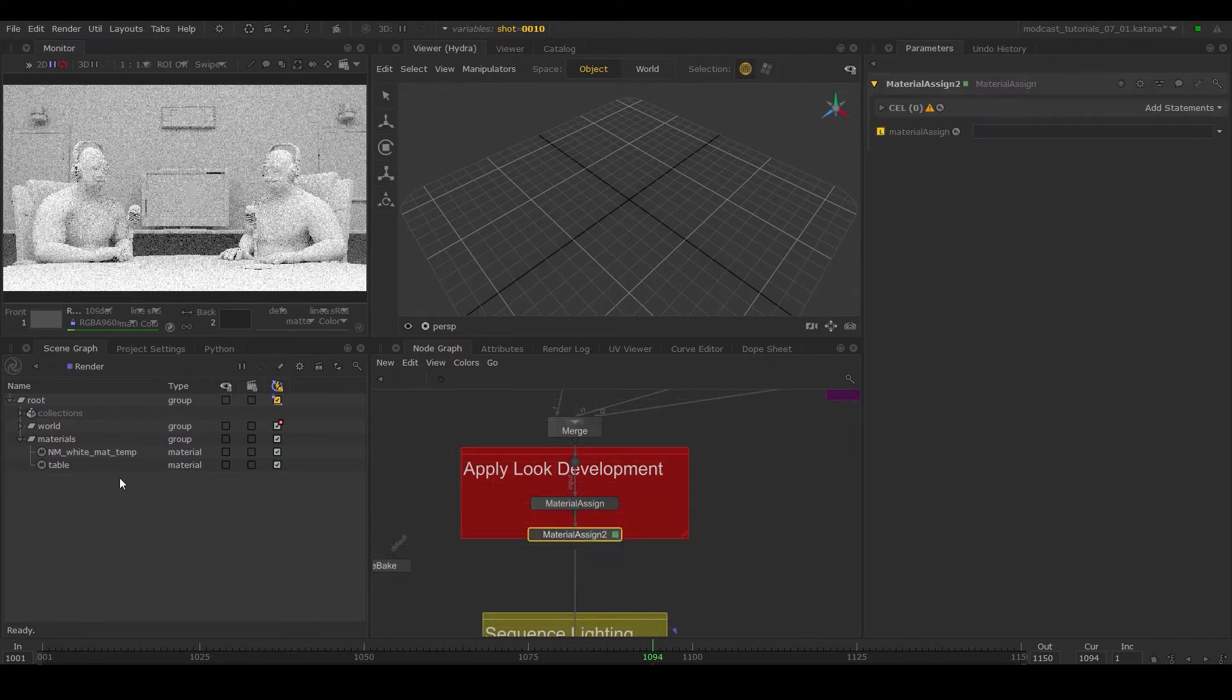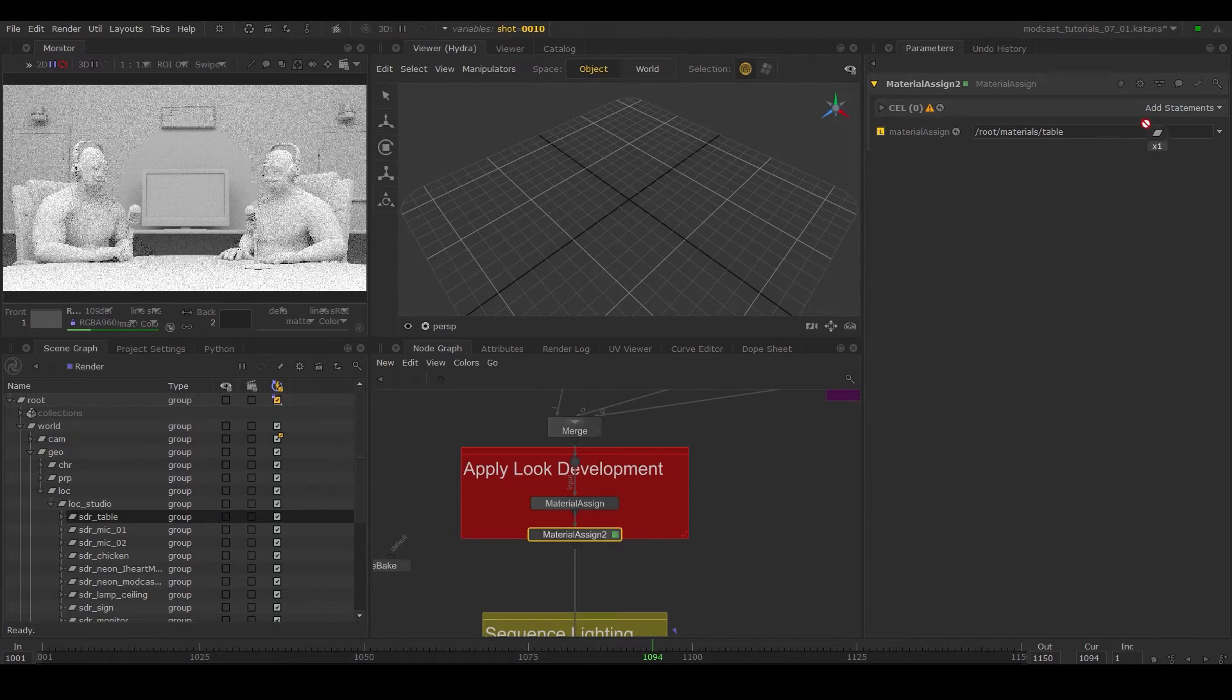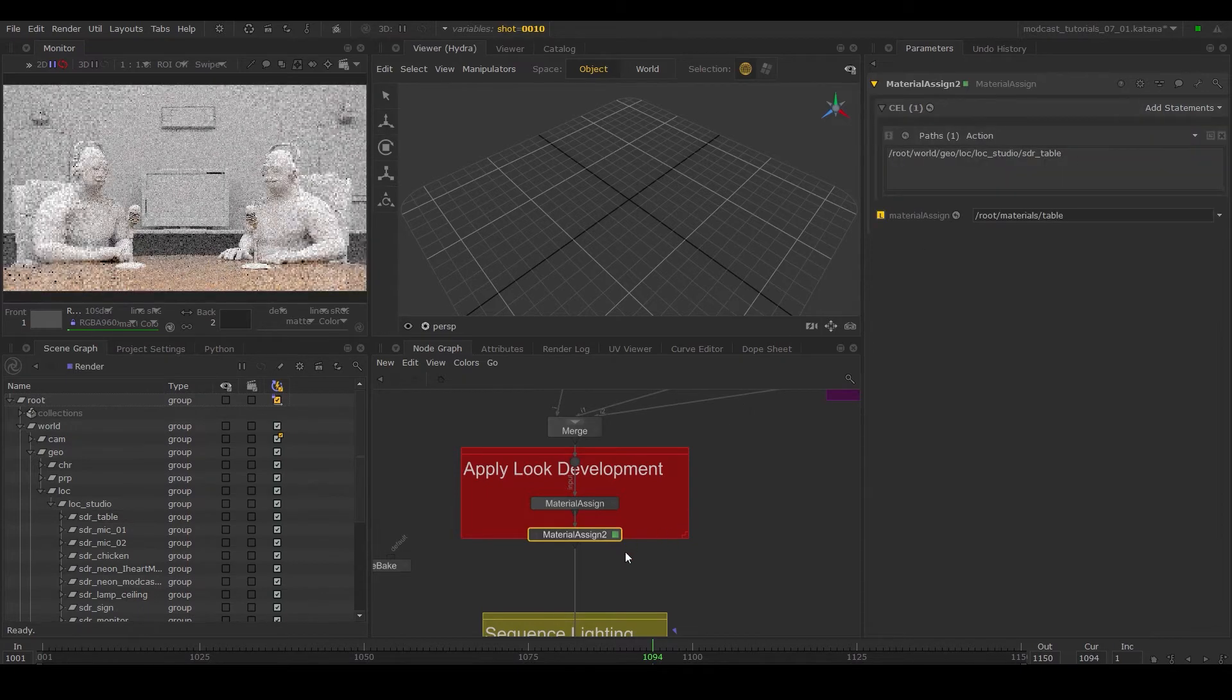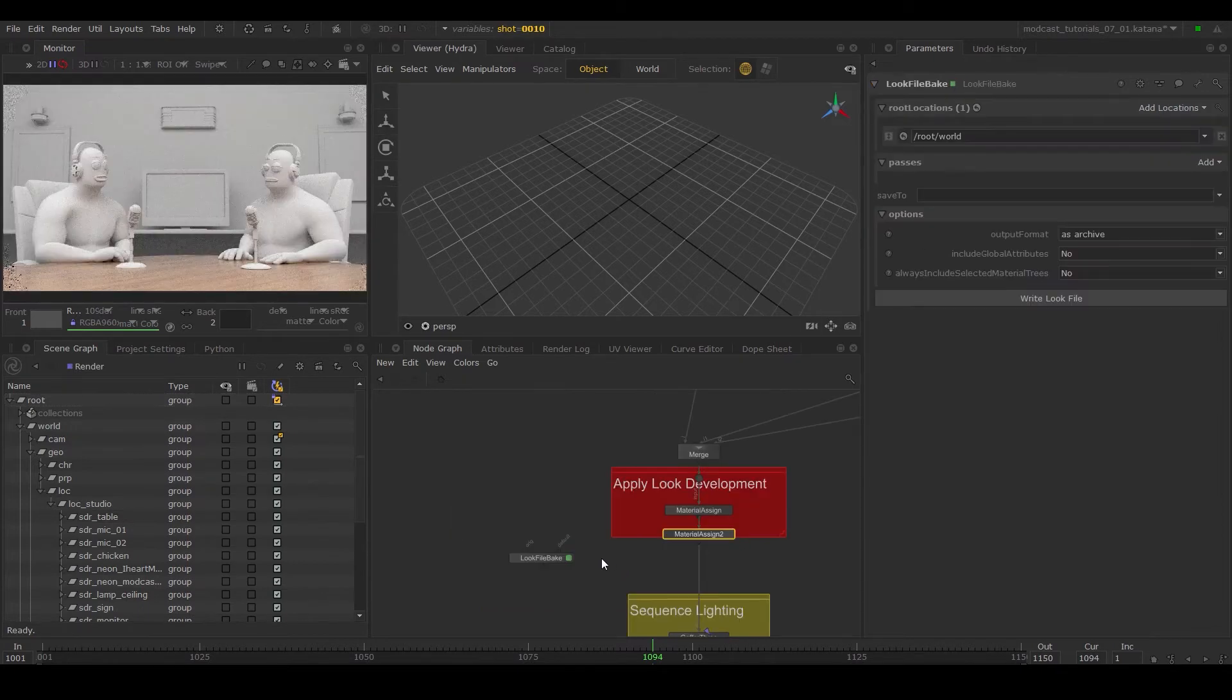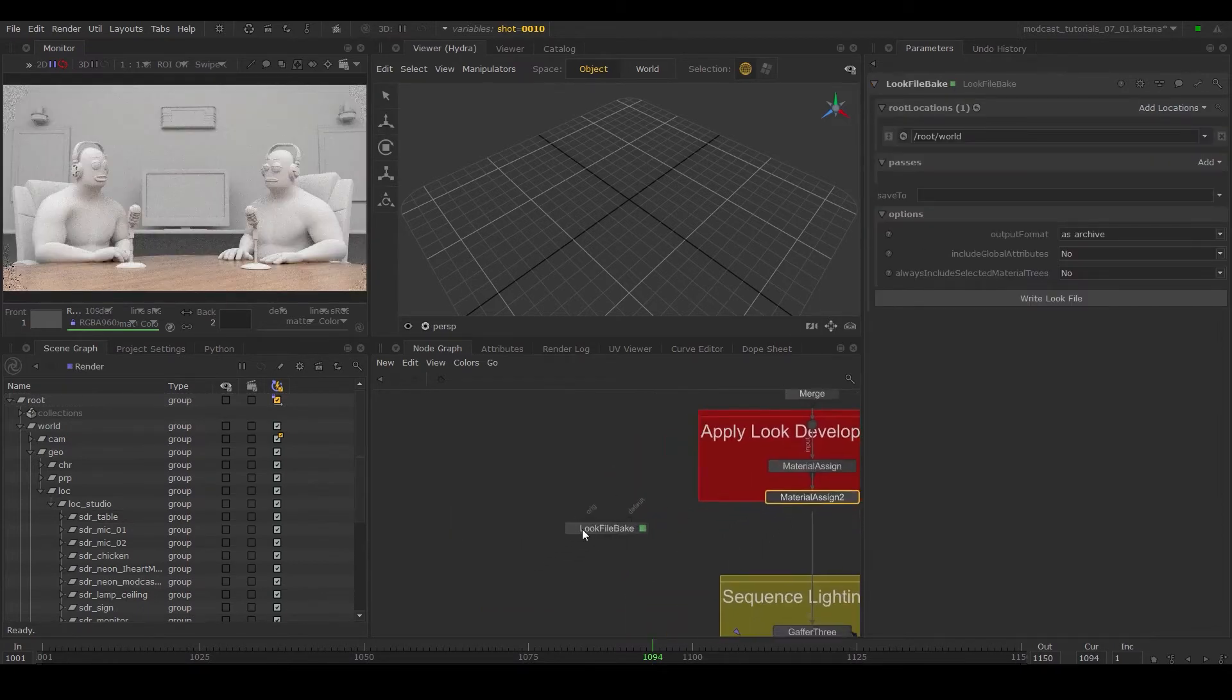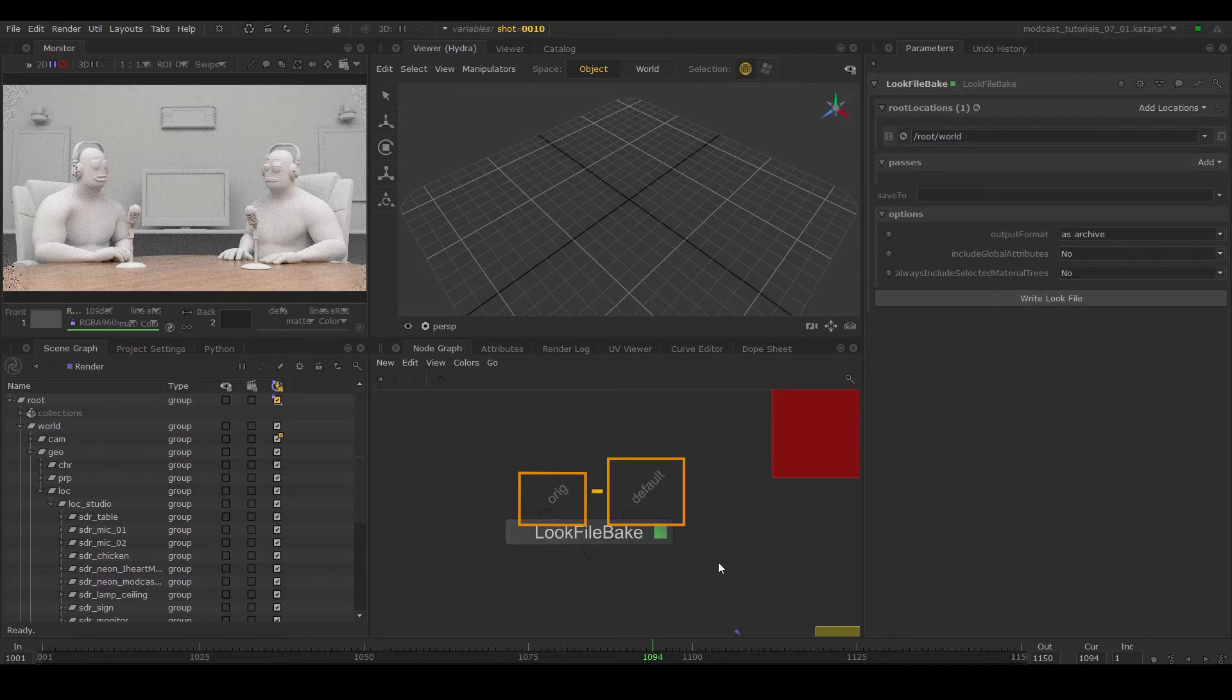Once we've assigned this material to our geometry, we'll go through the process of creating a look file. This node takes in two inputs: an origin and a default. So this node calculates the difference in the node graph between these two points.